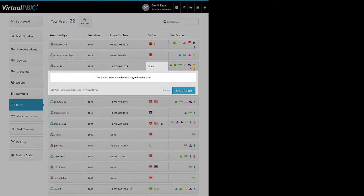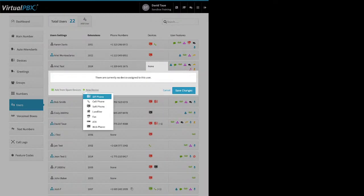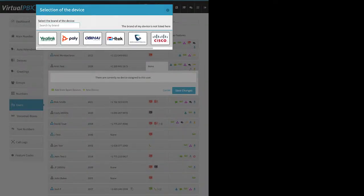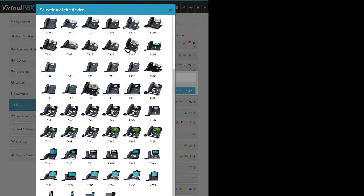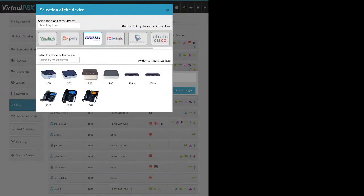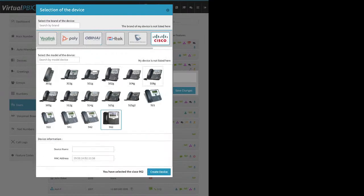For a SIP phone, give it a name — like 'Aaron's phone' or 'front desk phone' — and then you need the MAC address. The MAC address is unique to each device, typically on a sticker on the back of the phone. If the phone is plugged in, you can usually find it under its status or basic settings. Enter that information, then click Create Device. Once the device is created, go to Advanced, then click on Miscellaneous, click Unlock next to Allow Reprovision, and then click Save Changes.